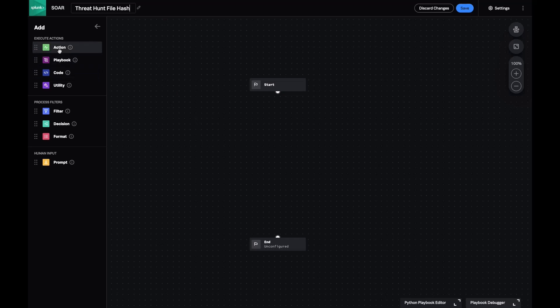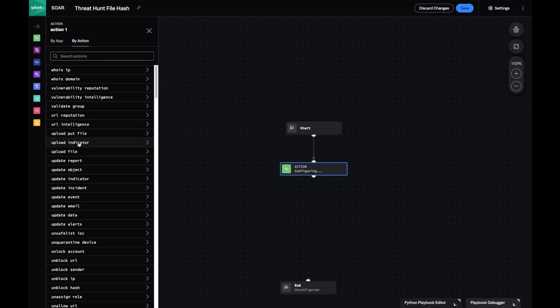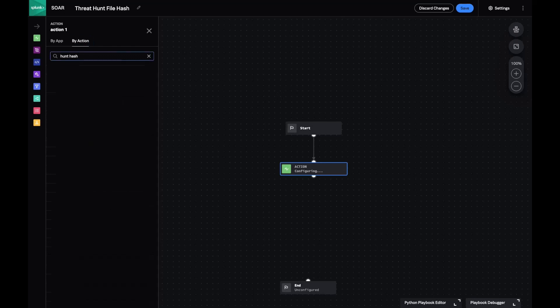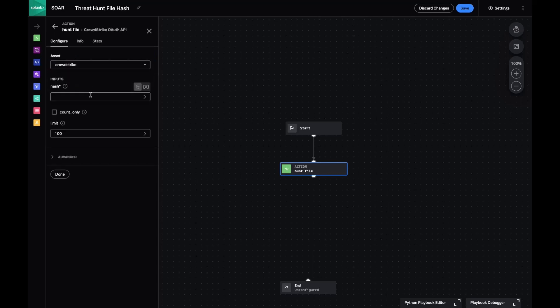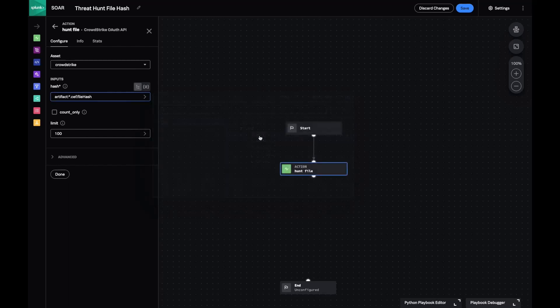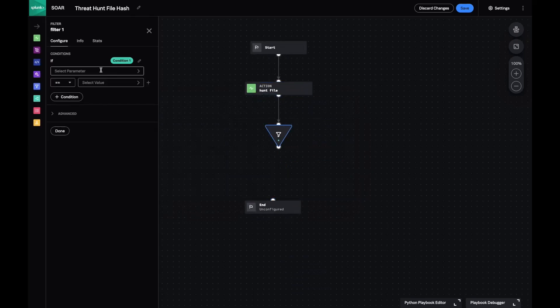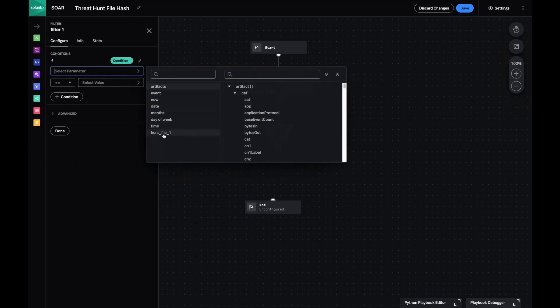First, I'll add the HuntHash action and instead of entering a static variable, I'll use the dynamic variable suggested by the SOAR visual playbook editor. I'll filter the results based on how many hits I get after scanning my enterprise.